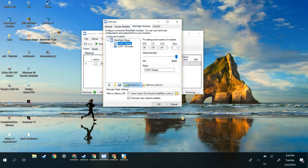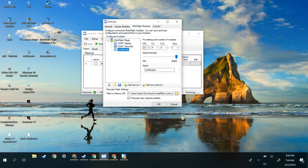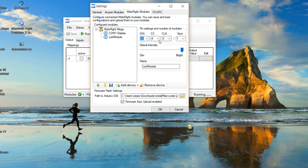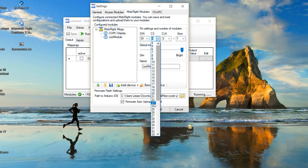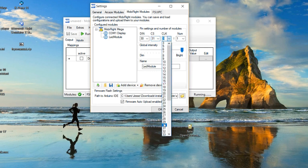Right now we're going to add a device and this is going to be an LED seven segment display. Earlier we assigned these pins: 30 for DIN, so let's go to 30. For CS, let's use 31. And for CLK, let's use 32.